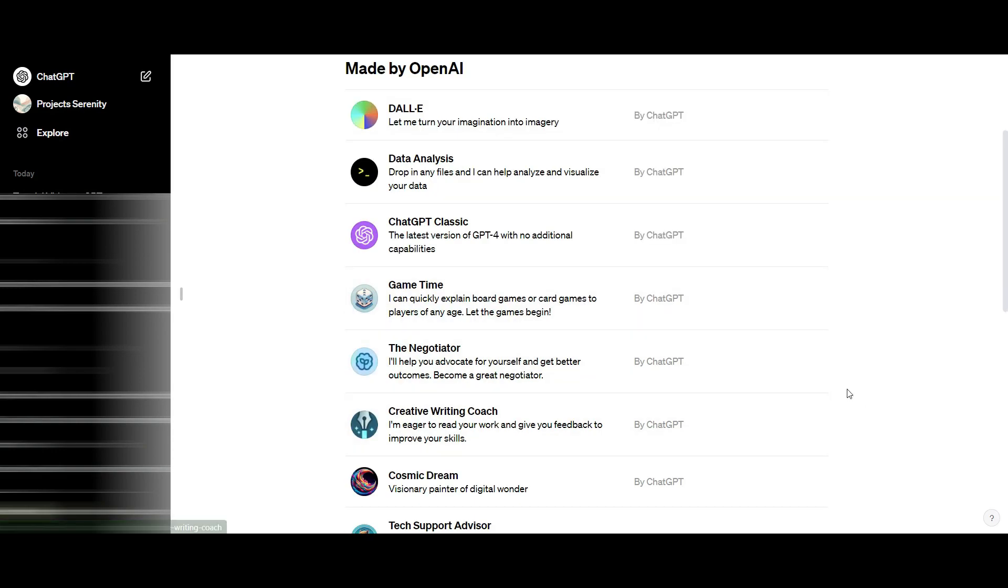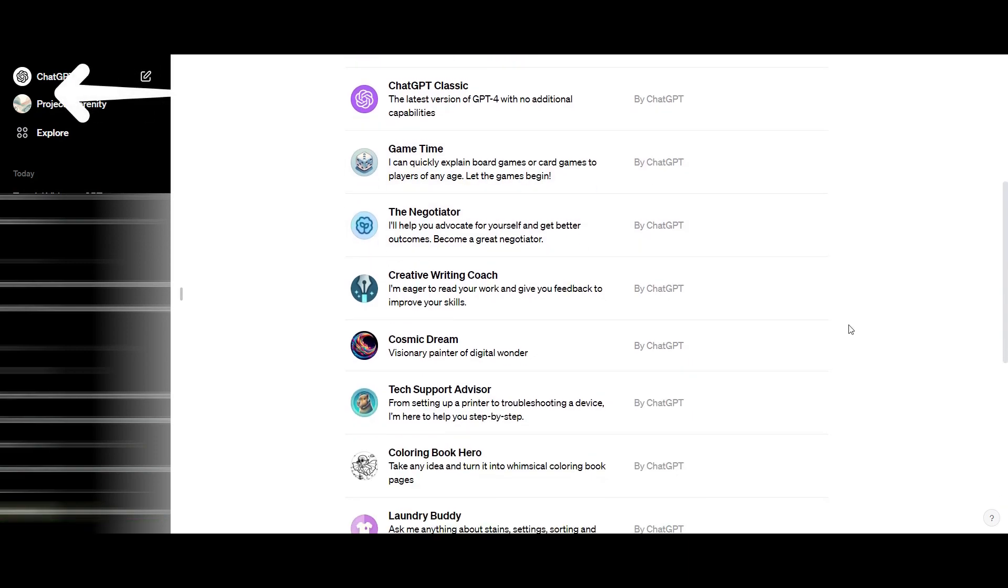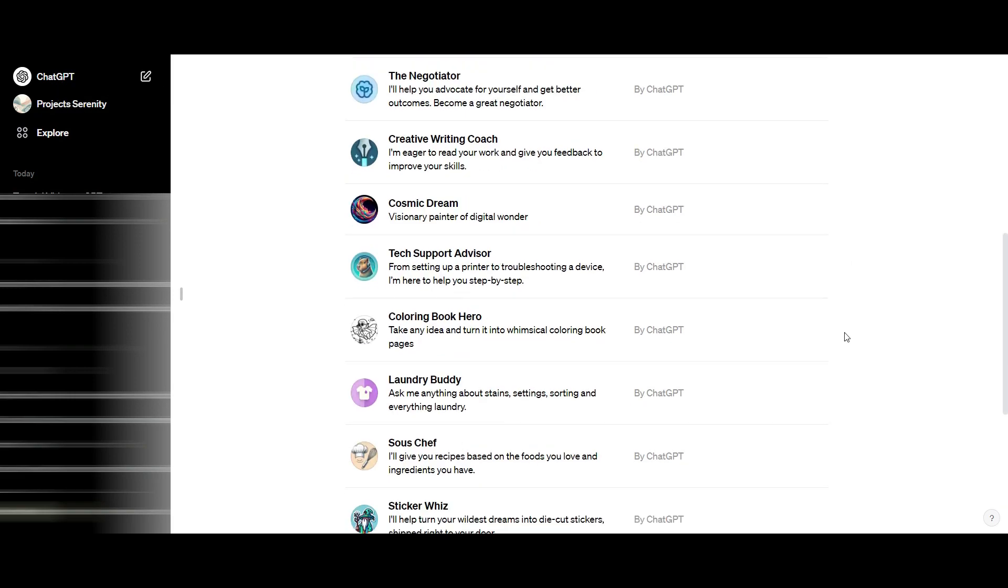Just a reminder, you do need a pro account to access these features. First, you're going to sign in and go to the explore function. It's going to bring you to this page where you have a whole lot of custom GPTs made by OpenAI.